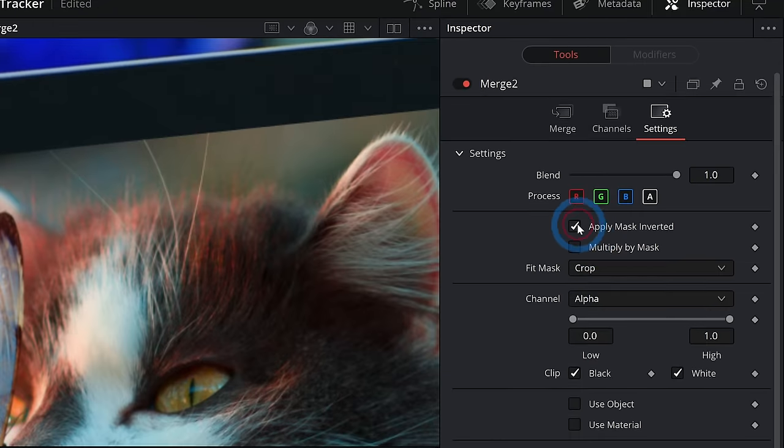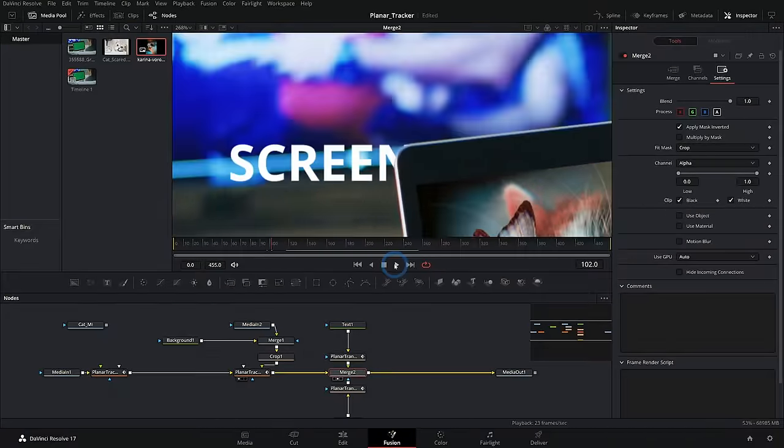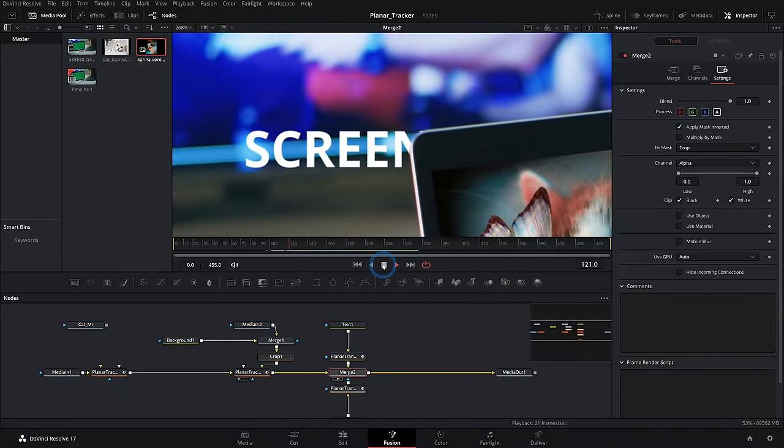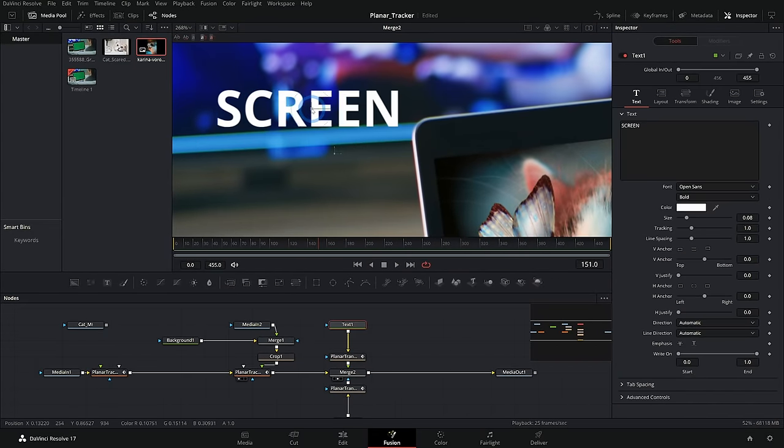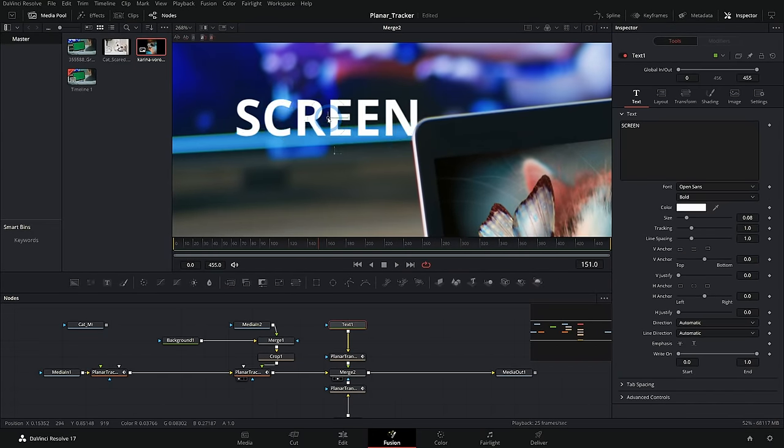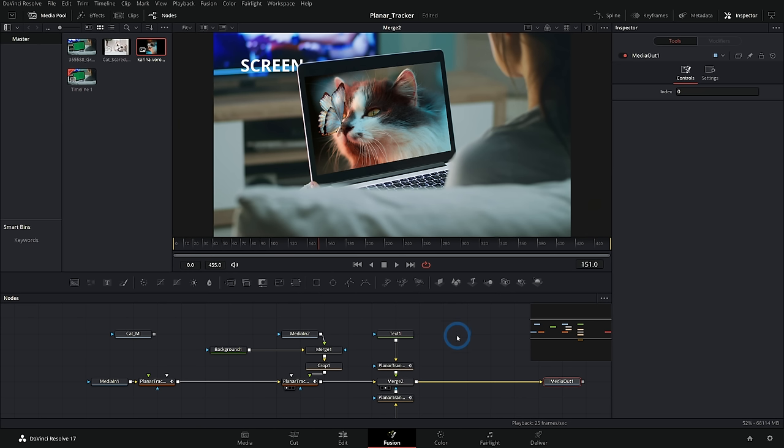Set our mask to inverted. And now we can track our mask. So we can put stuff behind our laptop. Pretty cool.